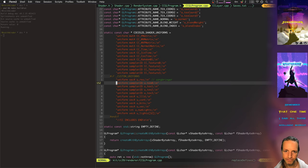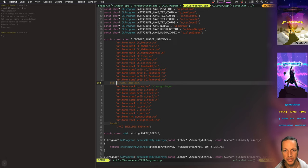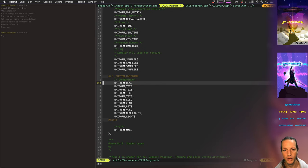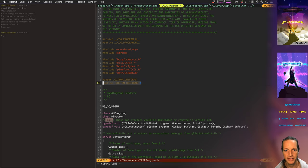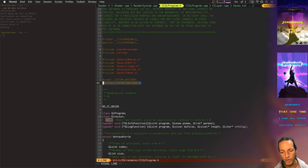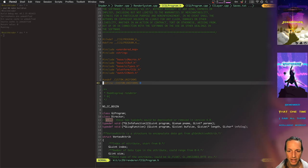So this was a huge issue that got solved by basically just disabling this. So in CCGL program, I basically just put in a define that turns off all of those custom uniforms, recompiled the game.